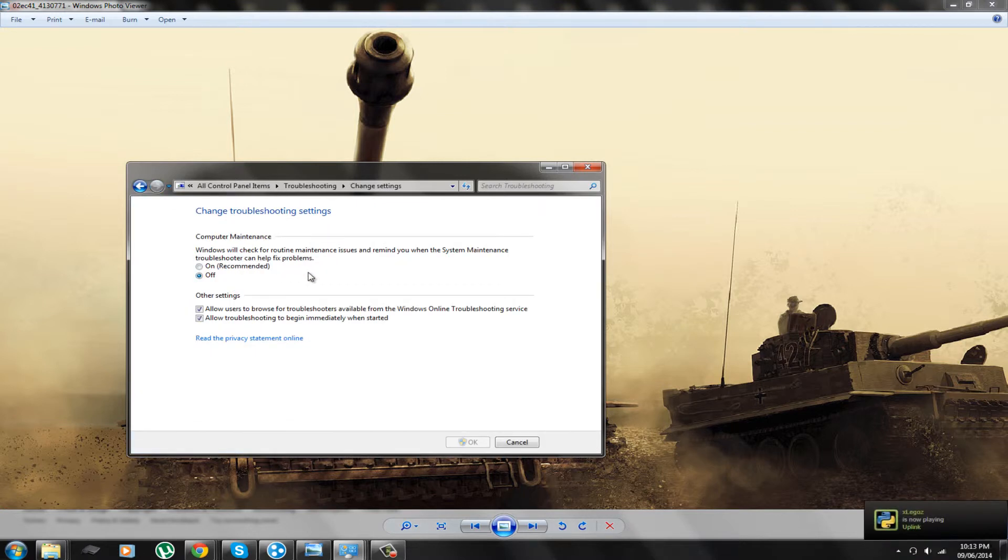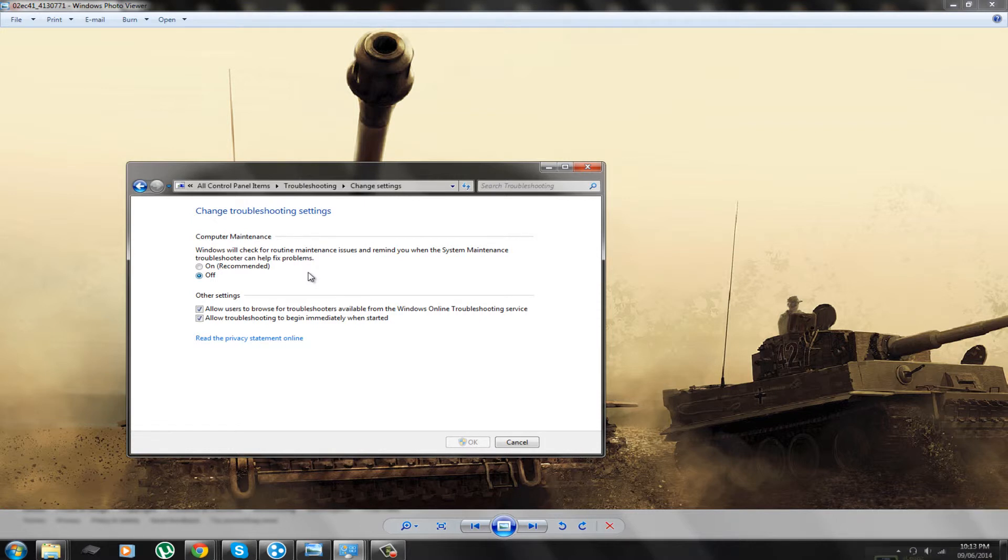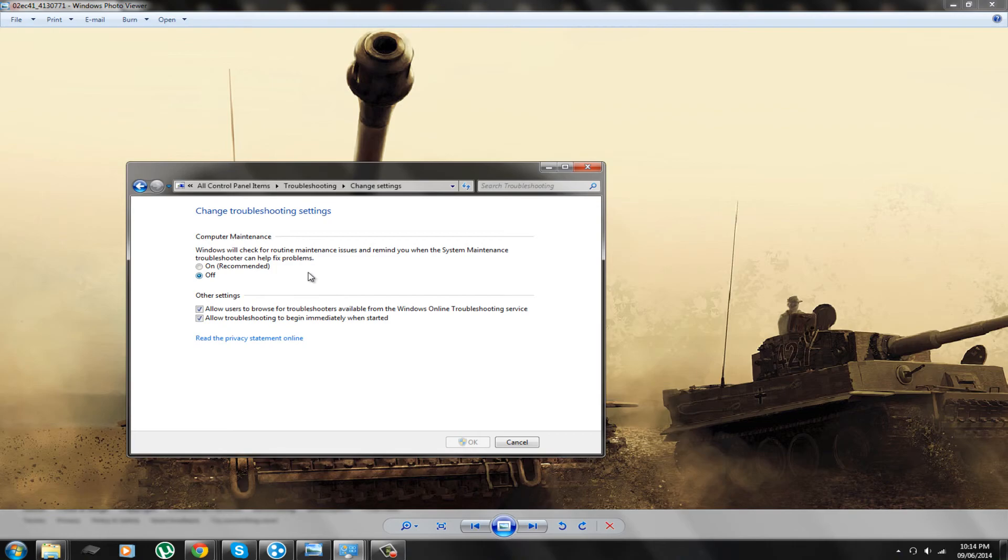That is how you turn off your Windows computer maintenance. If you like my video or the rest of my content, feel free to thumbs up this video and subscribe to my channel. Thanks.